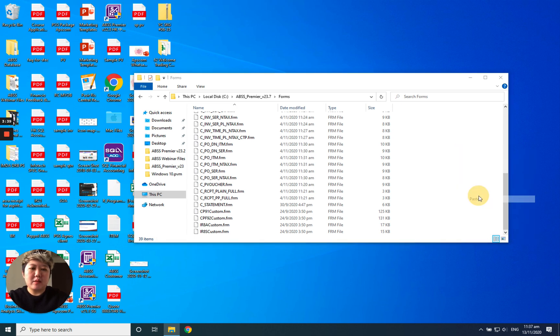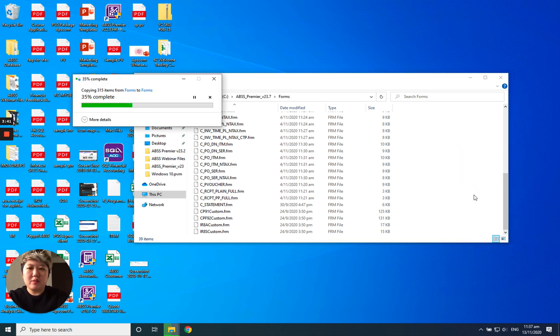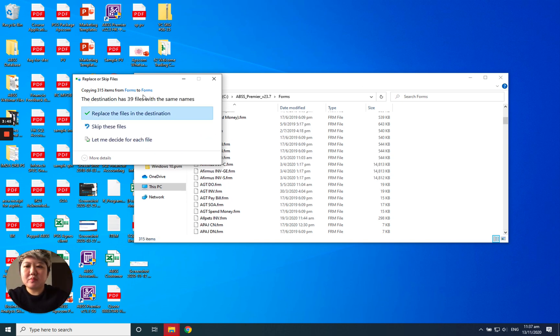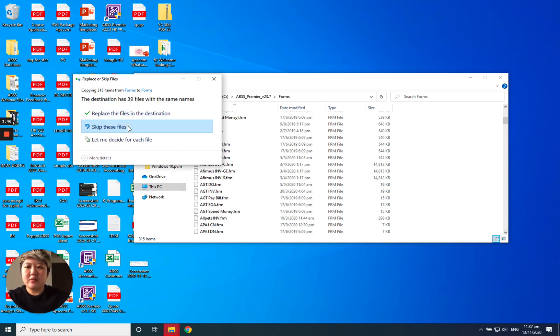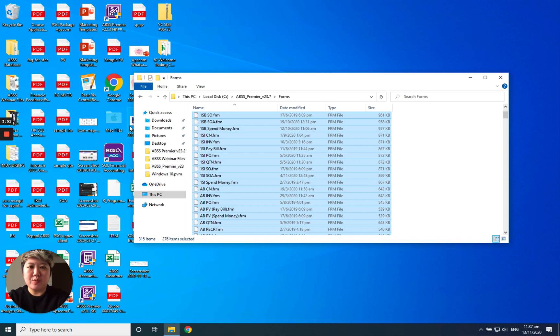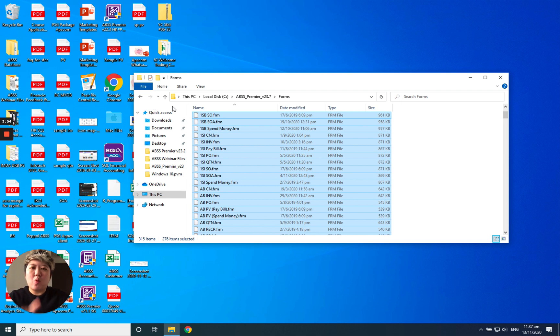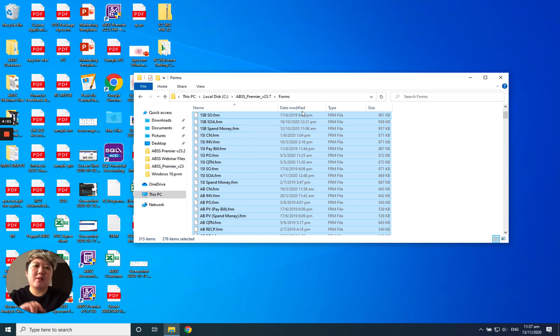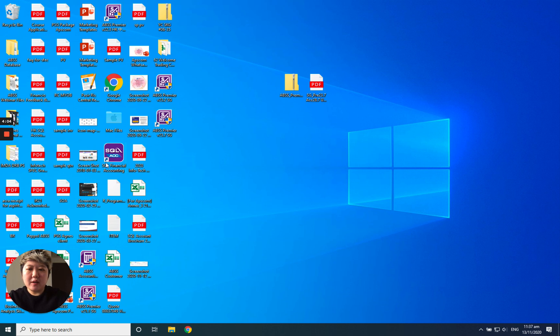And paste again. Why I want to do that? Let's skip all this first. Because you might have your own customized or your own design forms. You might want to bring over. So that is why we need to do this step: copy the forms from the old version to this new version. This is one of the steps.